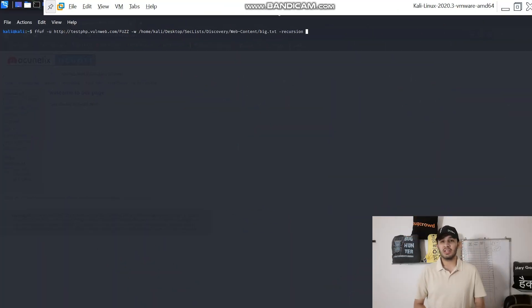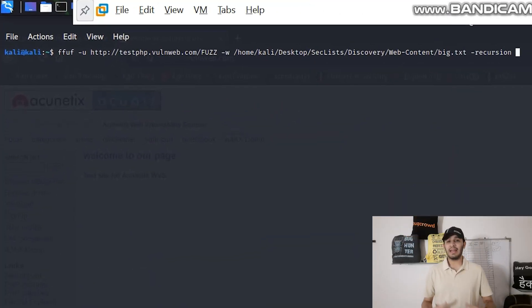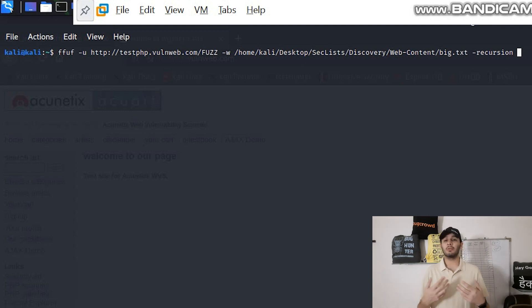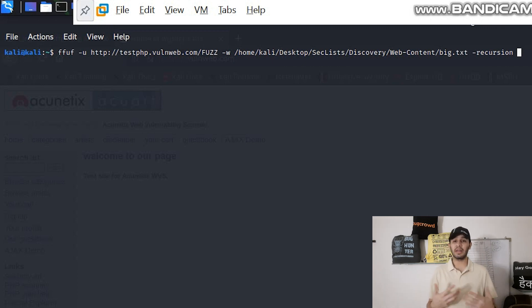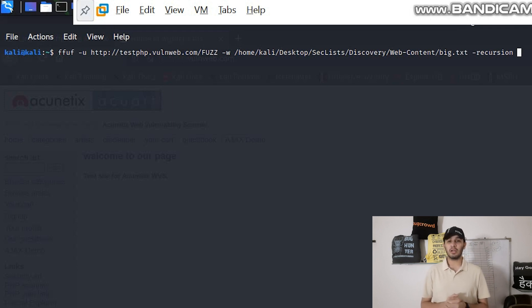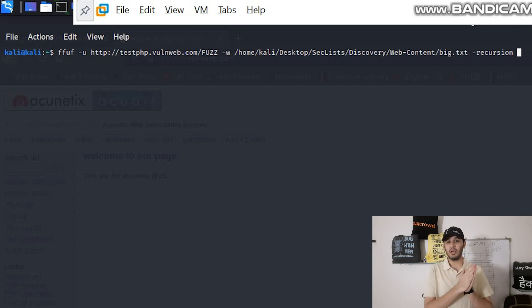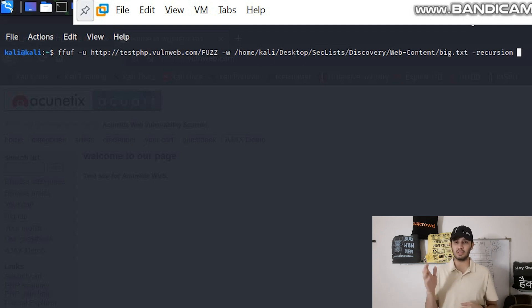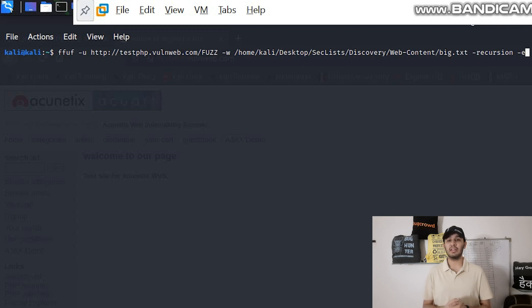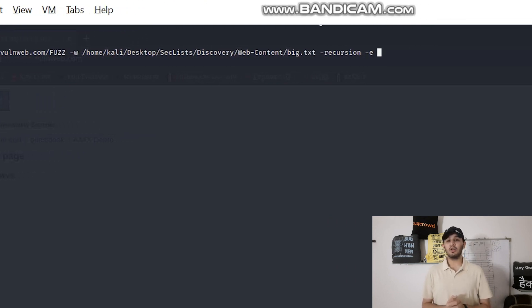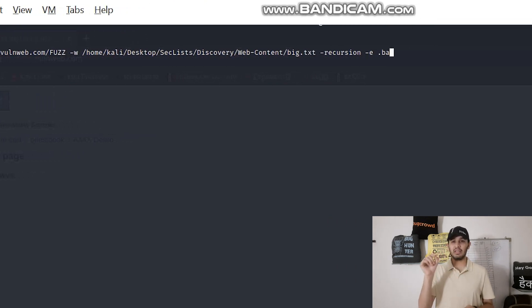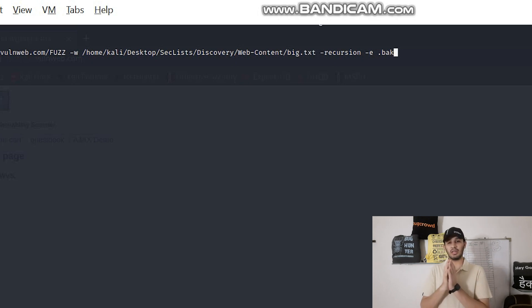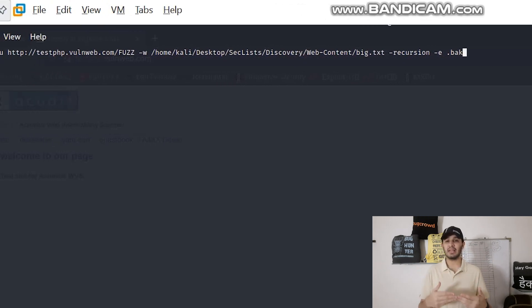Now the second main usage is to find any specific extension file like BAK or DOCS or PDF or Word, Excel, PPT, anything on the web server. What you need to write again is FFUF then the URL, then you need to write the FUZZ keyword after the slash or where you want an injection point. Then you need to specify the flag known as -e which is an extension flag.